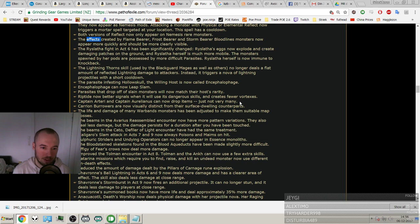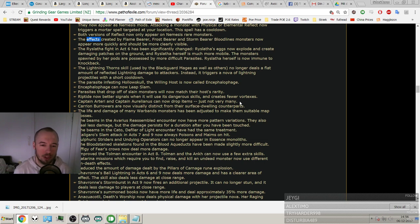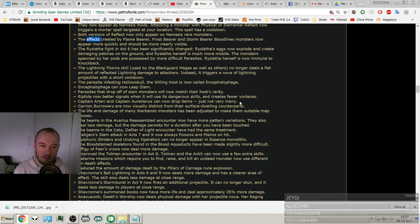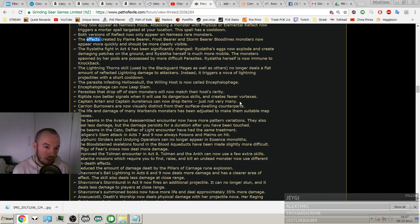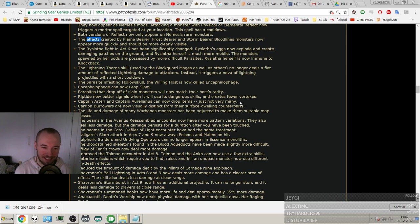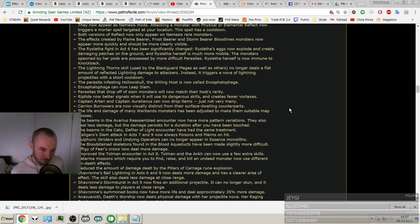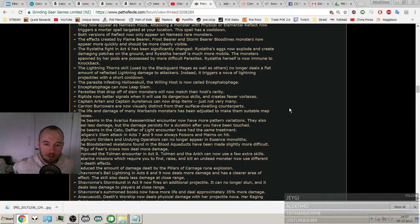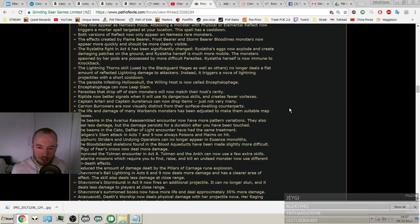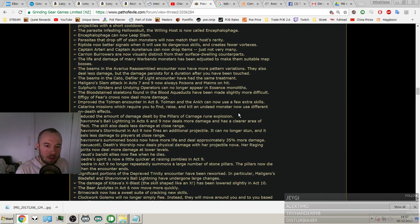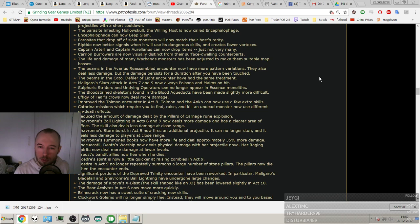The Lightning Thorns skill used by the Blackguard Mages, as well as others, no longer deals a flat amount of reflected lightning damage to attackers. Instead it triggers a nova of lightning projectiles with a short cooldown. That's great. The parasite infesting Hollow Skull, the Willing Host, is now called something, and I'm not going to try and say that. They can now Leap Slam. Parasites that drop off of slain monsters will now match their host's rarity. Riptide now better signals when it will use its dangerous skills and creates fewer vortexes.